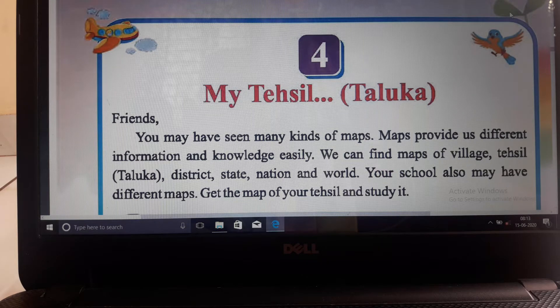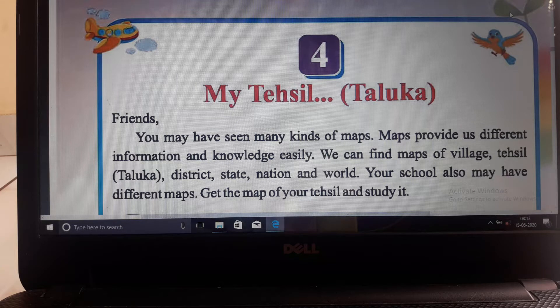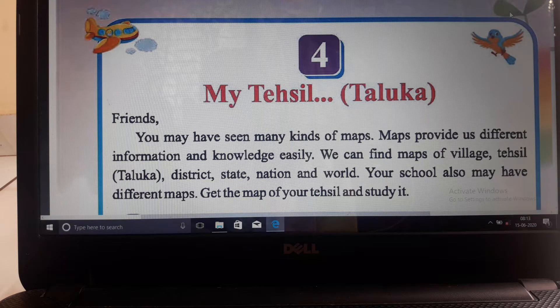We can find maps of village, Tehseel - that is Taluka - district, state, nation and world.